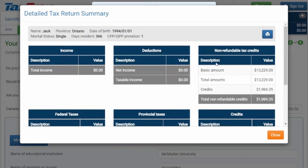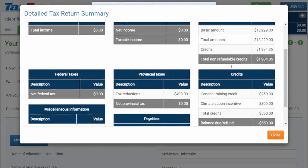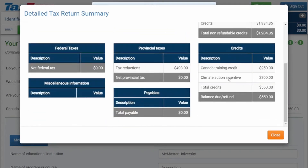If you scroll down on the detailed tax return summary, you will find that the Canada Training Credit amount of $250 is right here.